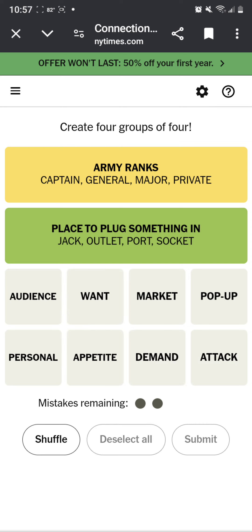Pop up. Like types of advertisement, like pop up? No. Demand, want. There's no way. I was gonna do random but personal, attack. Maybe it's want, demand. Want, demand, personal.